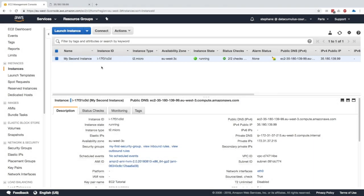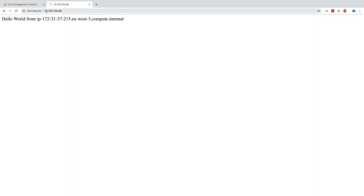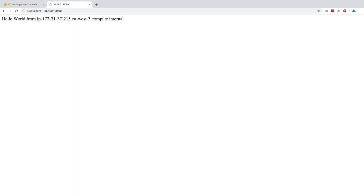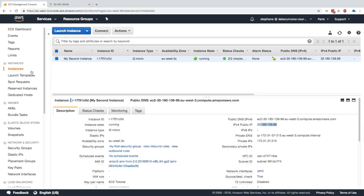In this hands-on we're going to create a load balancer. Right now to access our machine and our little website, we have to go straight to the public IP of the machine and then we get this Hello World. That's a little bit more complicated and we'd like to have a load balancer in front of it.